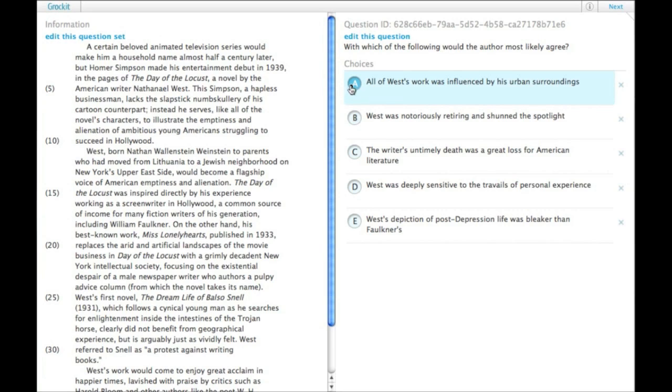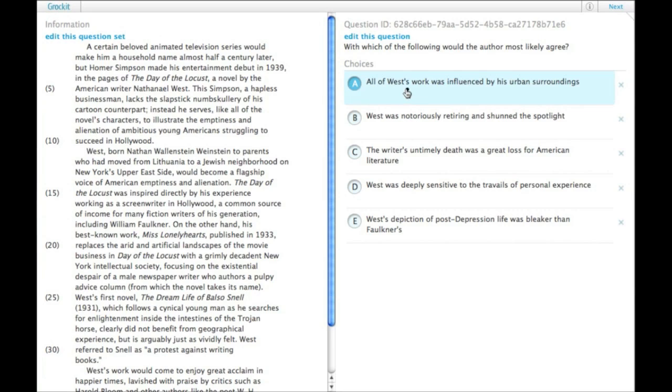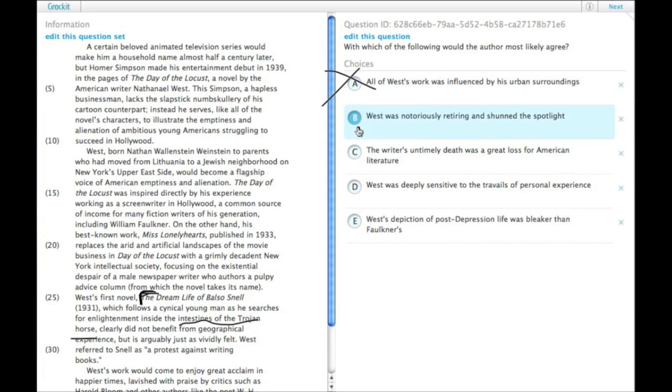A: All of West's work was influenced by his urban surroundings. Well, it's certainly possible, although the Dream Life of Balso Snell doesn't take place in an urban setting. It takes place in the intestines of the Trojan horse. So that doesn't really work.